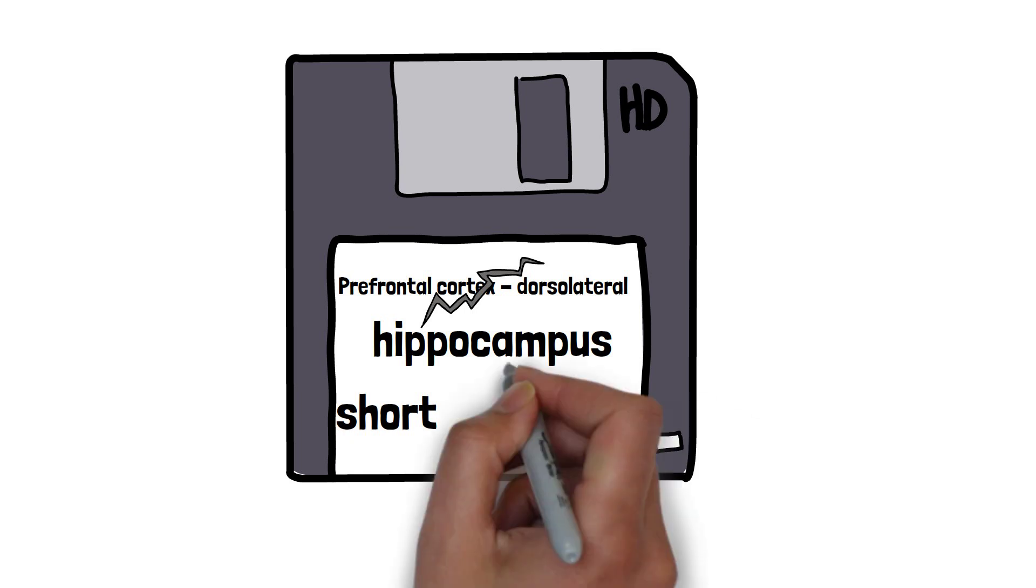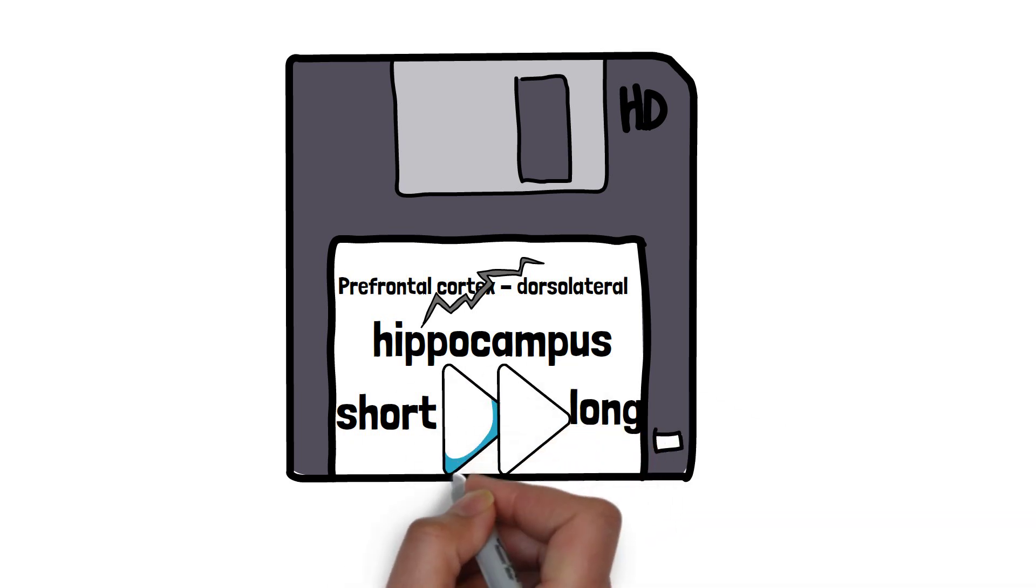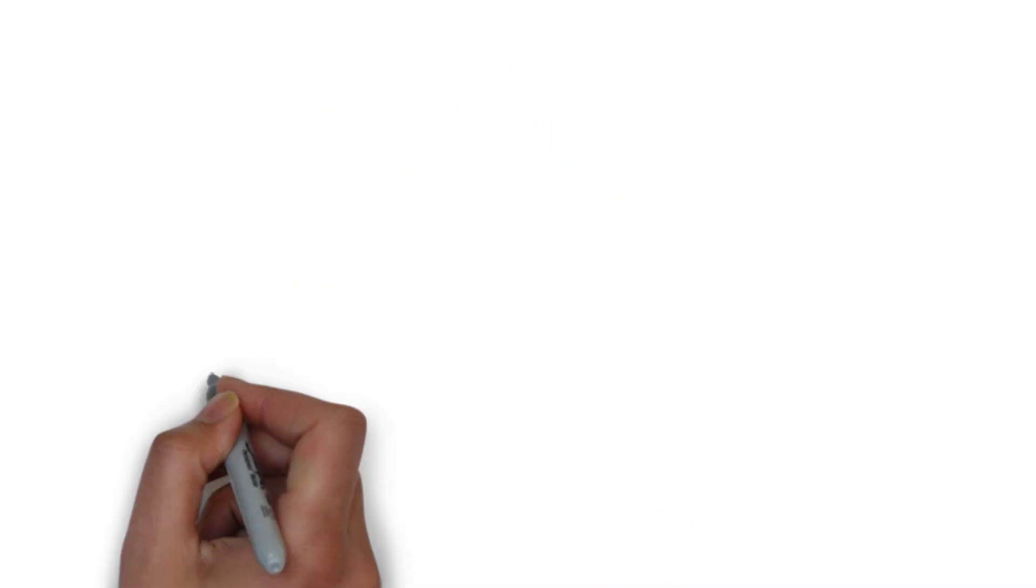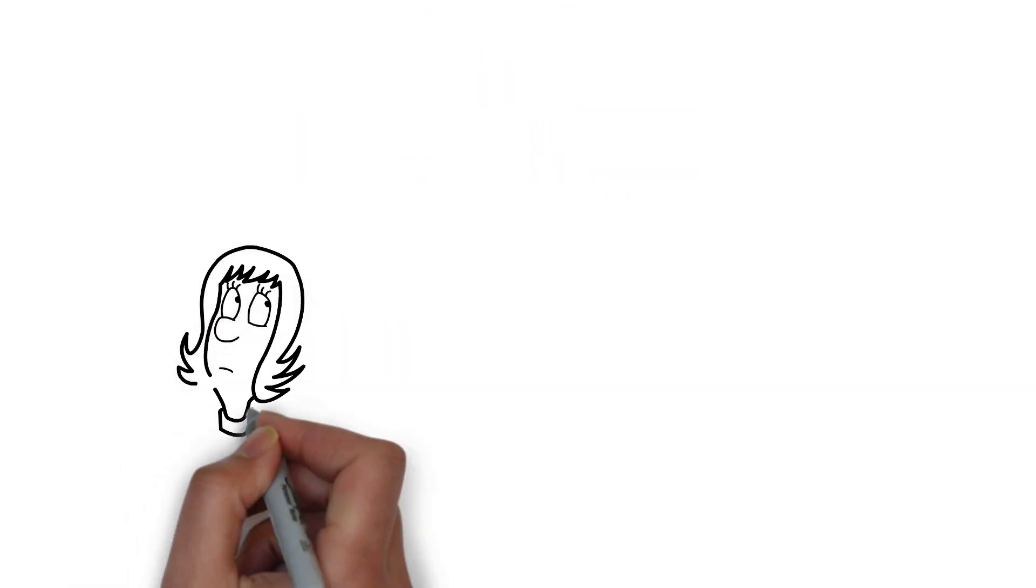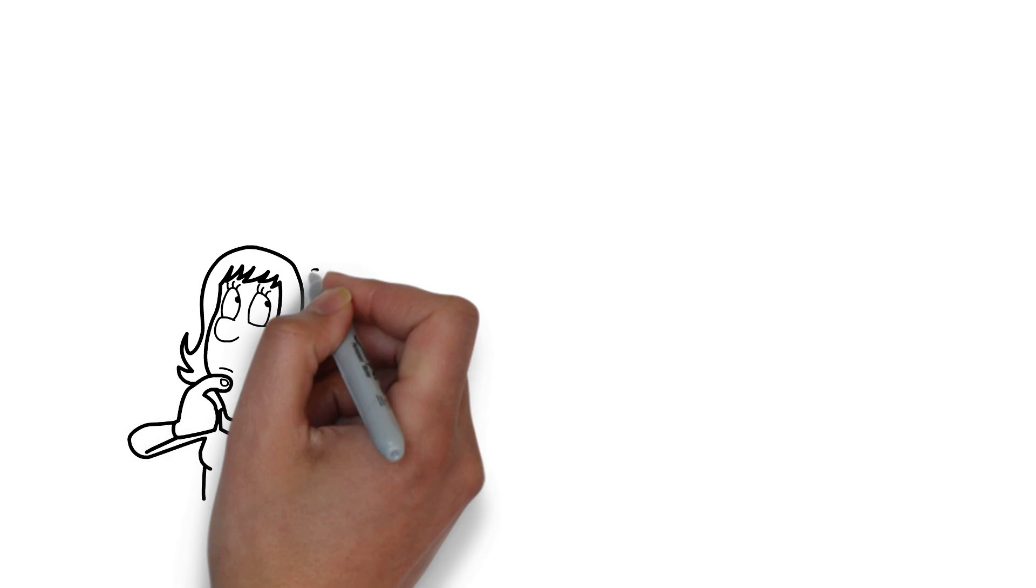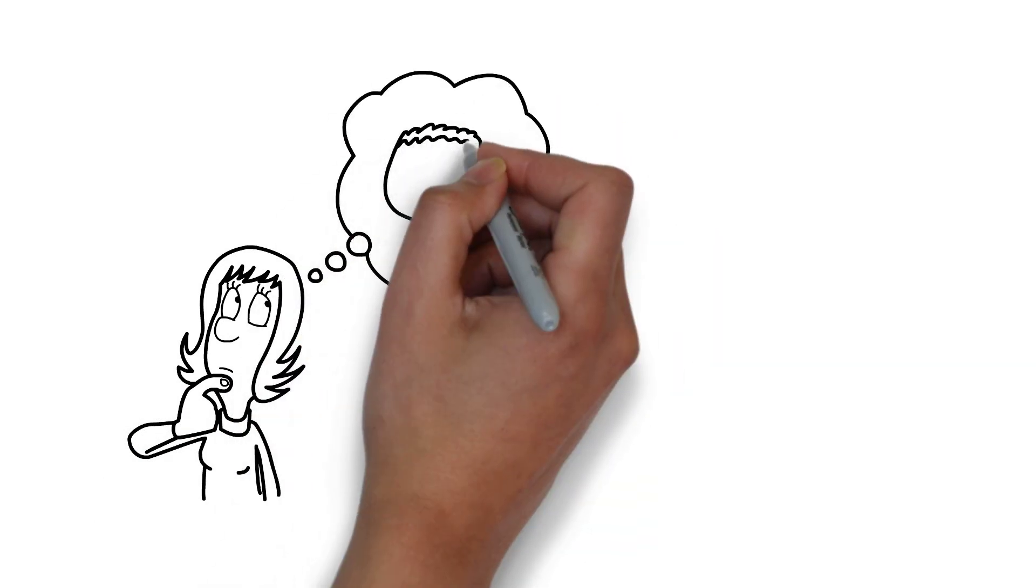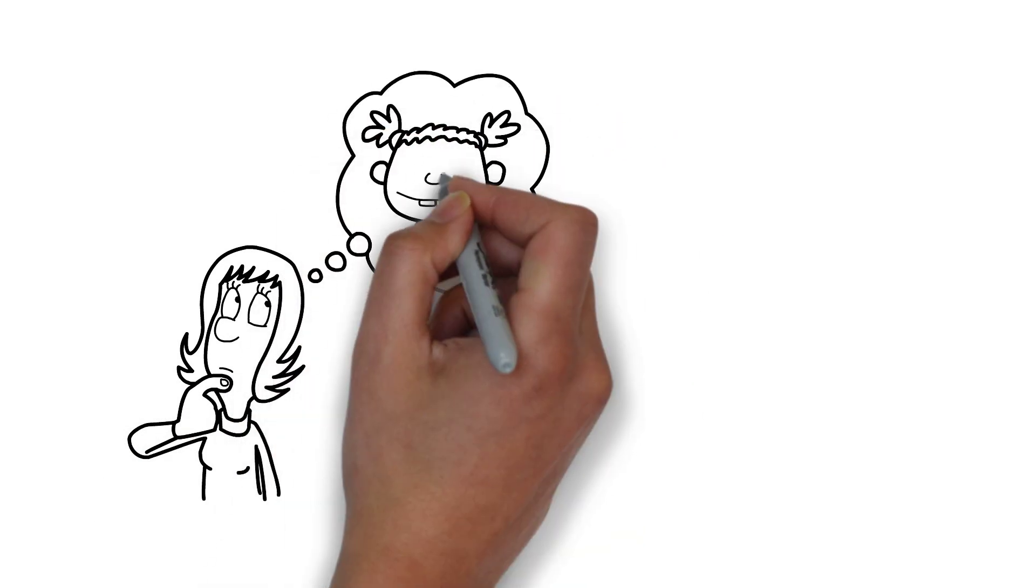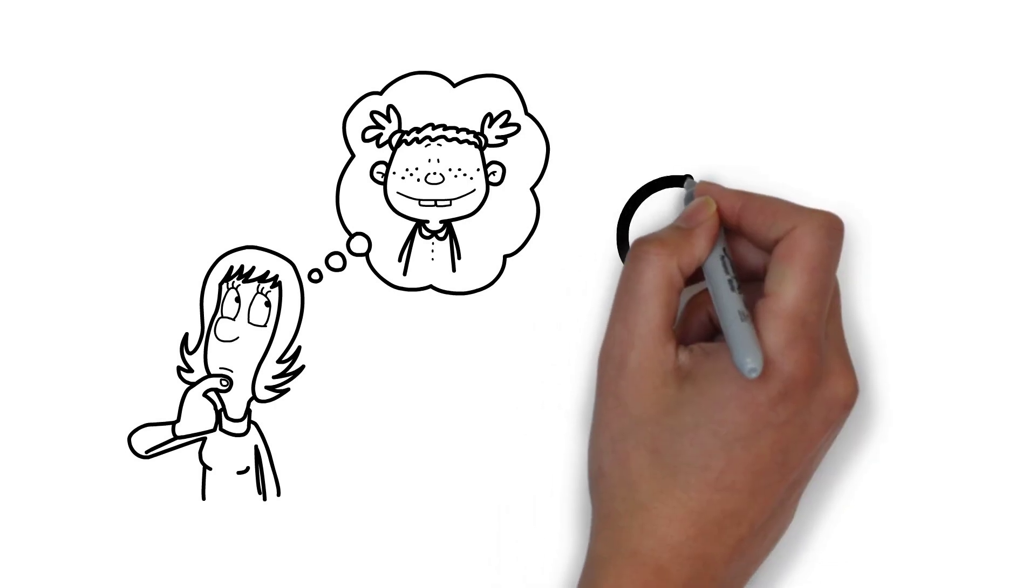Speaking of long-term memory, this is where information and experiences are stored for an extended period of time ranging from days to a lifetime. It is one of the most significant components of human memory and is responsible for retaining a vast amount of knowledge, skills, experiences, and personal history.